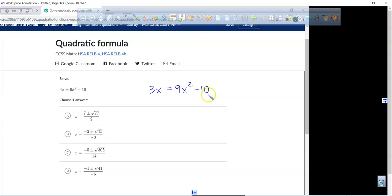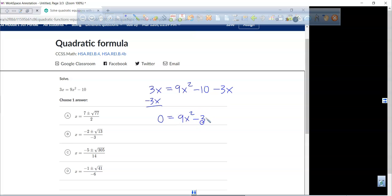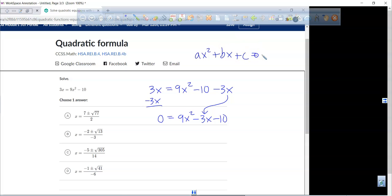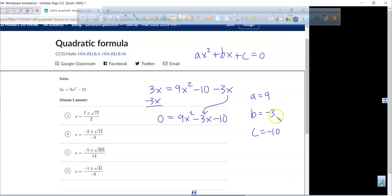Let's try another one where we simplify the radical. We have 3x equals 9x squared minus 10. Get everything equal to zero: subtract 3x from both sides, giving zero equals 9x squared minus 3x minus 10. In standard form: a equals 9, b equals negative 3, c equals negative 10.